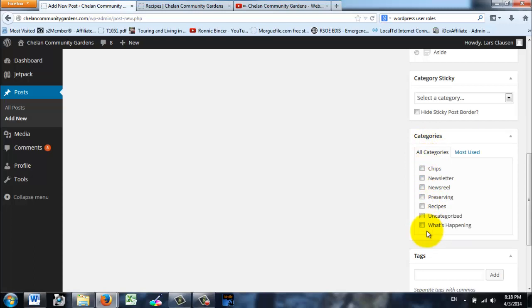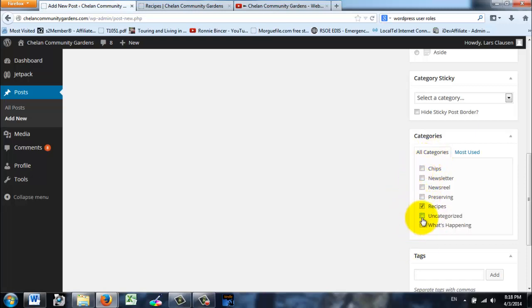We just made a recipe so we click on the category Recipe. Otherwise it's going to go over into CHIPS or Newsletter or whatever else you click. Or if you don't click anything it's going to end up Uncategorized. So this is a way for us to organize the website.